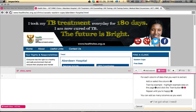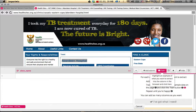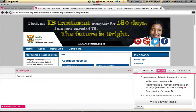We need to train what information we want it to collect, so we simply highlight the clinic name — the title — and click the Train button. You'll notice that over here, Aberdeen Hospital, the clinic name is now appearing.